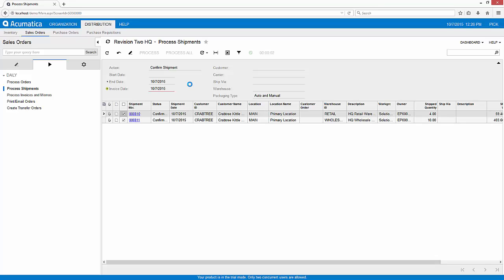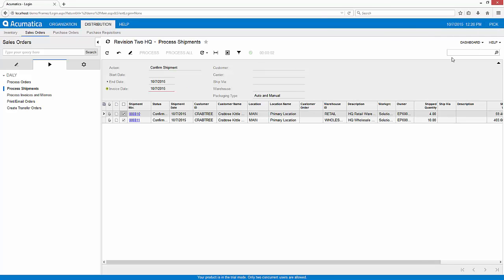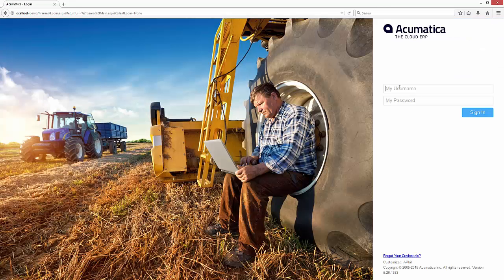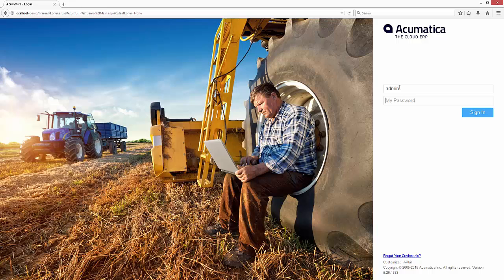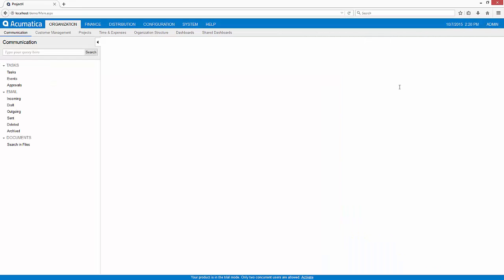So now my order has been shipped and the remaining step is to go ahead and create an invoice. To do that I'm going to become a finance person, or in this case I'll just become the administrator because I can take care of everything from that perspective.